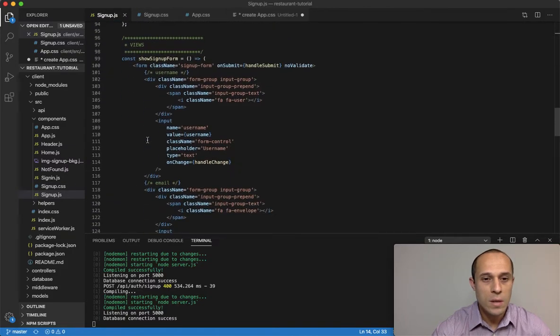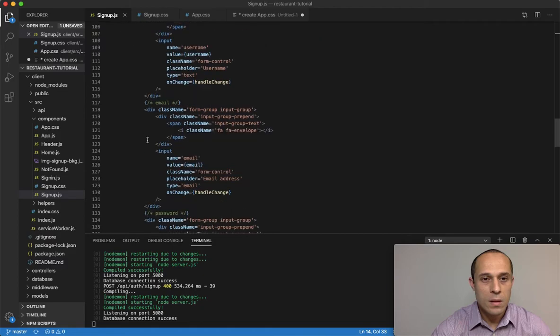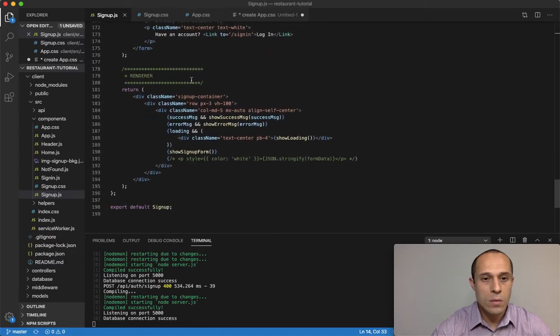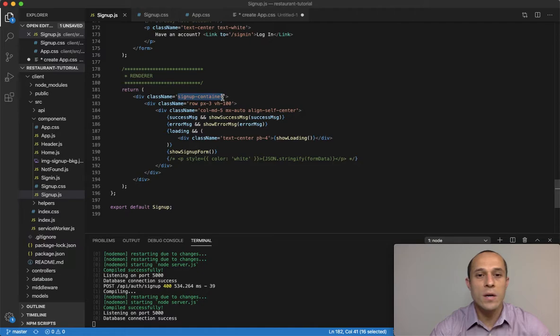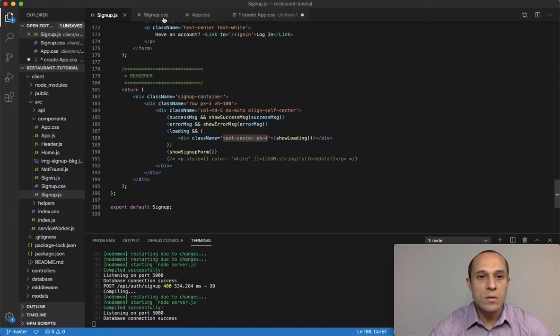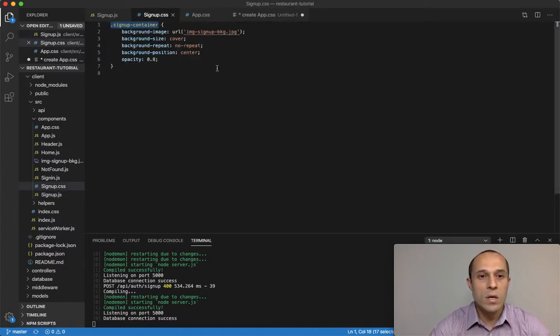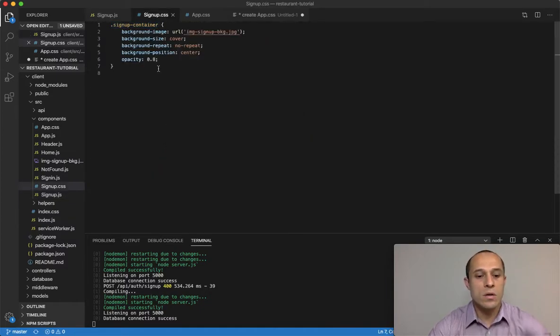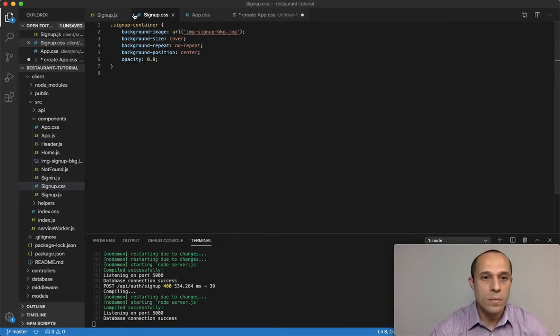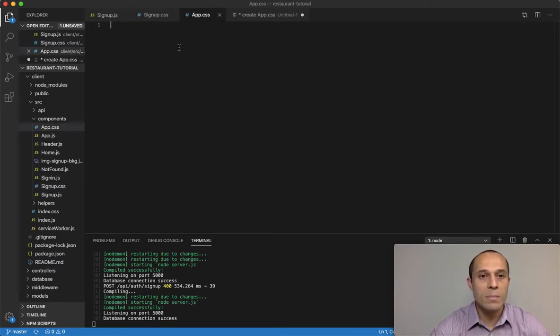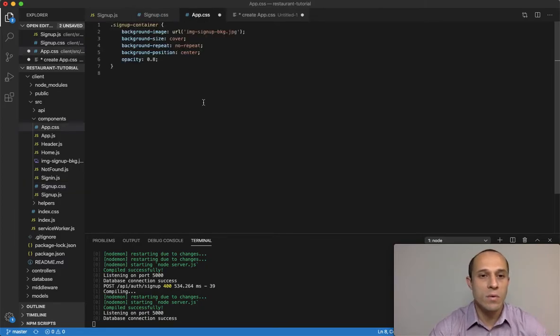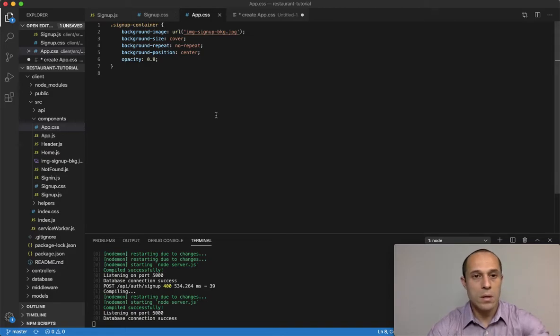If we look inside our component right here, that was for this, so it was applying some CSS to that. So what I'm going to do is just copy everything here, go into my app.css, and paste that right in there. Okay.